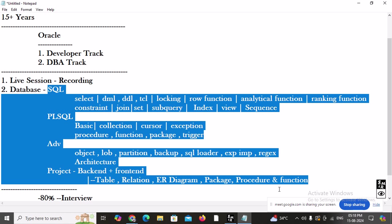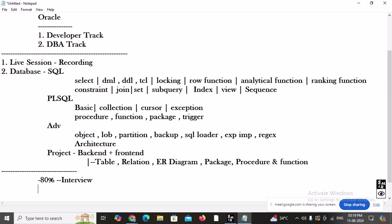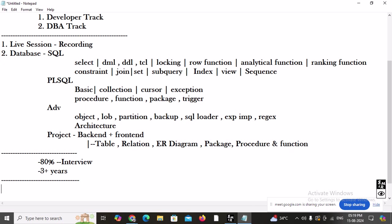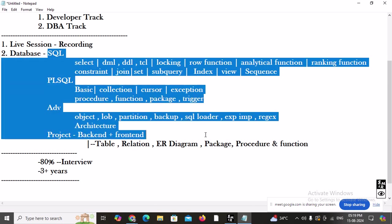Content-wise, this is more than enough. If you go to any interview and claim three-plus years of database experience, you will be able to justify it because all the critical and typical questions will be covered in the session itself.